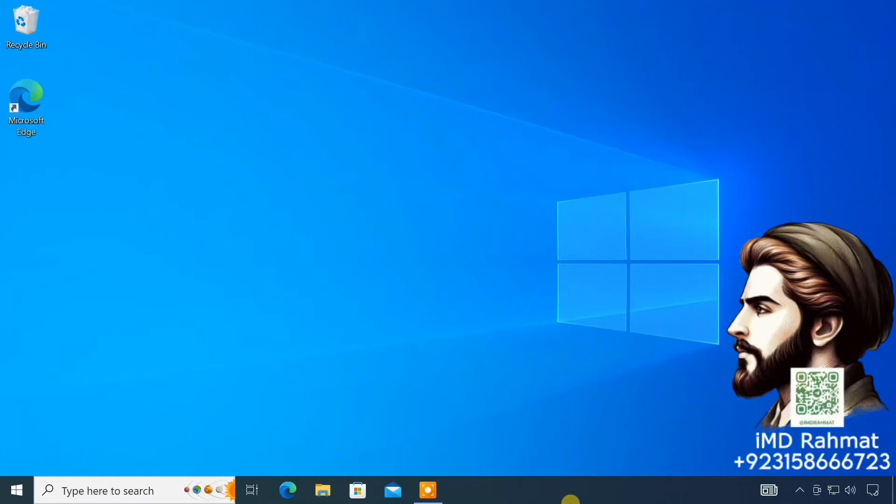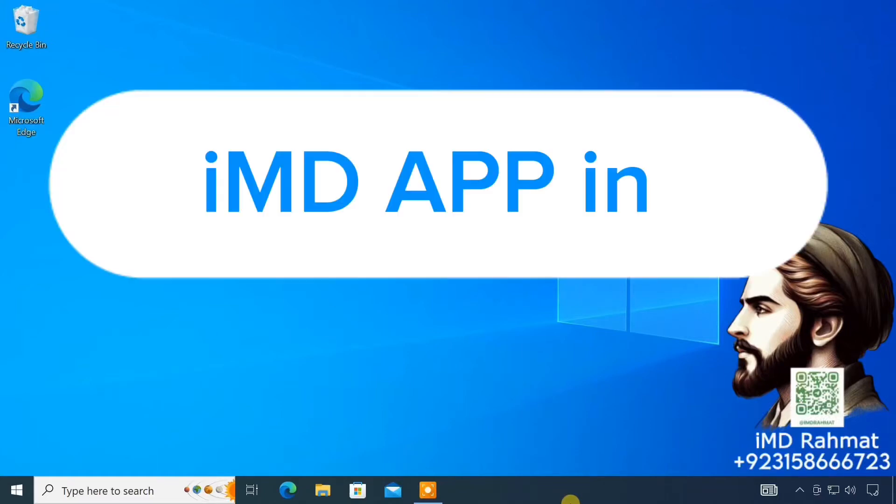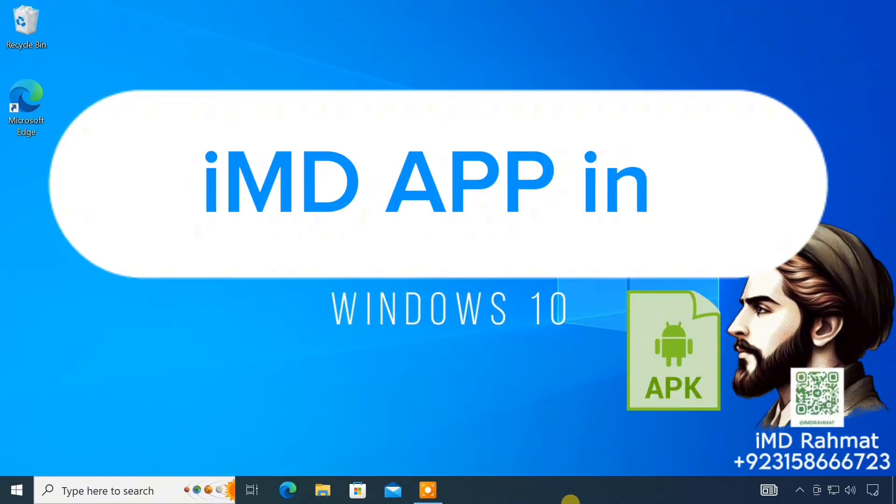Hello everyone! In this video, I'll show you how to install APK files on a Windows 10 PC.